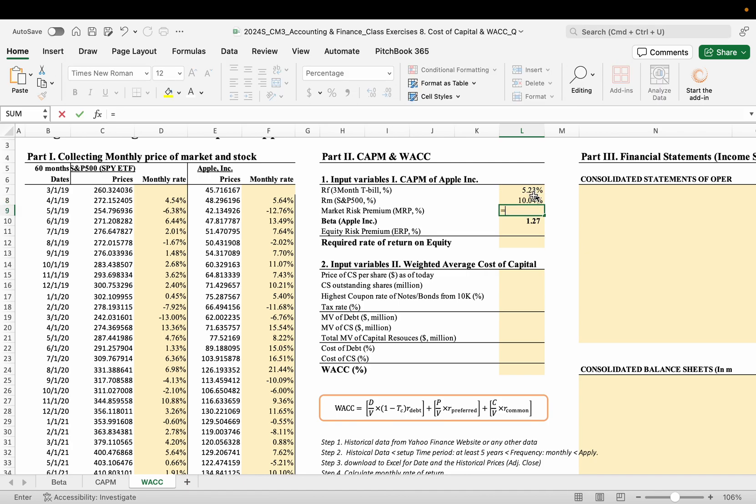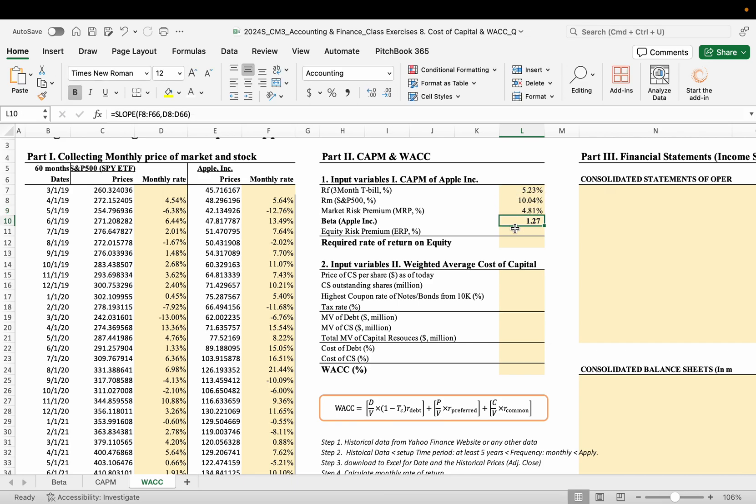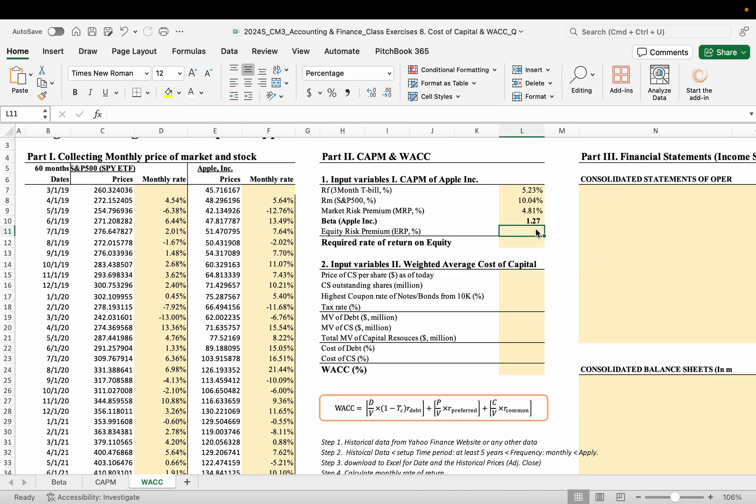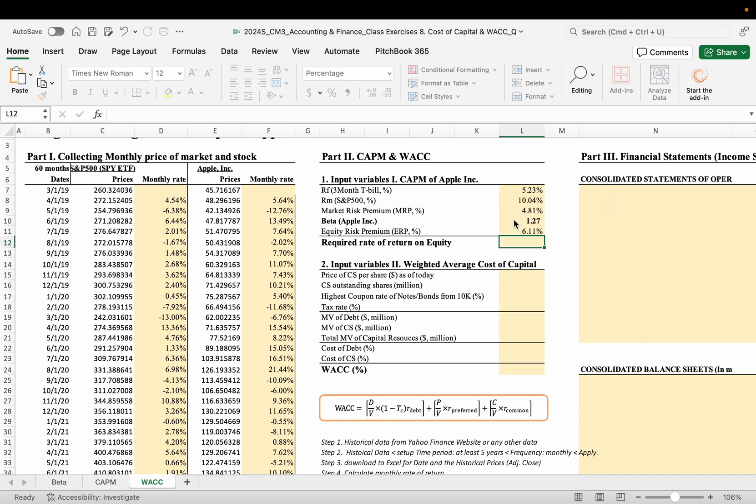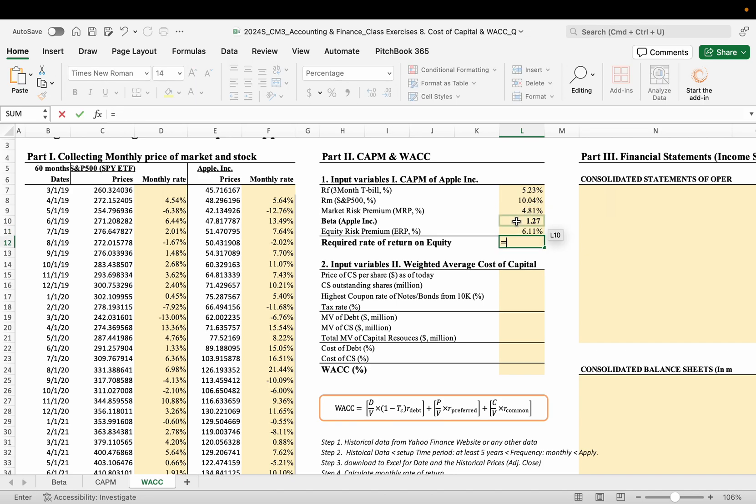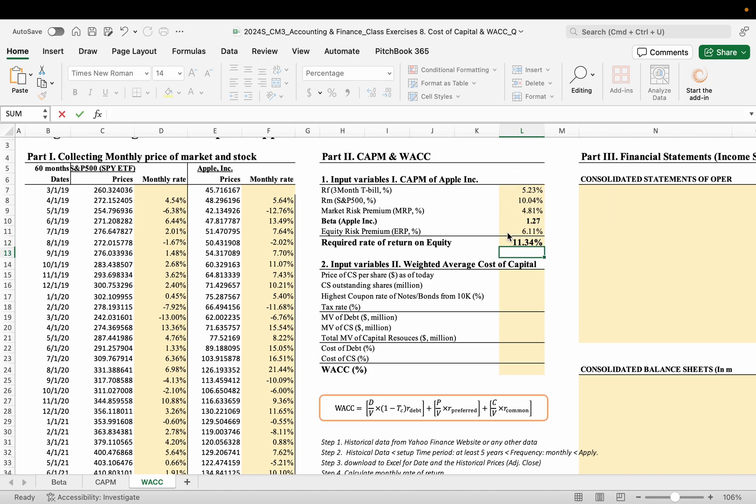So we know how to calculate this market risk premium, the difference between the market rate and the risk-free rate. Once you get the beta, then you multiply this. Then the required rate of return is the sum of, again, the risk-free rate and accurate risk premium.